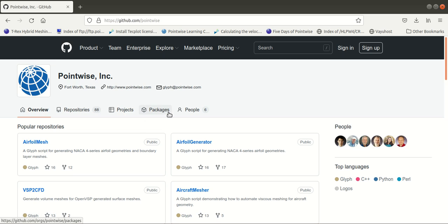This is the Pointwise GitHub page where you can find many Glyph scripts or templates for you to create your own script. Alternately, you can record your grid generation process in Pointwise and use that as a reference for your script.